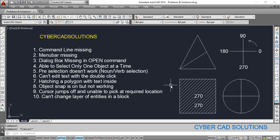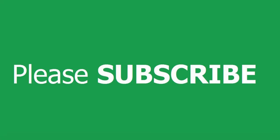Friends, I hope you understood the different problems that we come across in AutoCAD and the solutions for them. Thanks for watching. If you like this video, please subscribe to my channel and share this video with your friends.